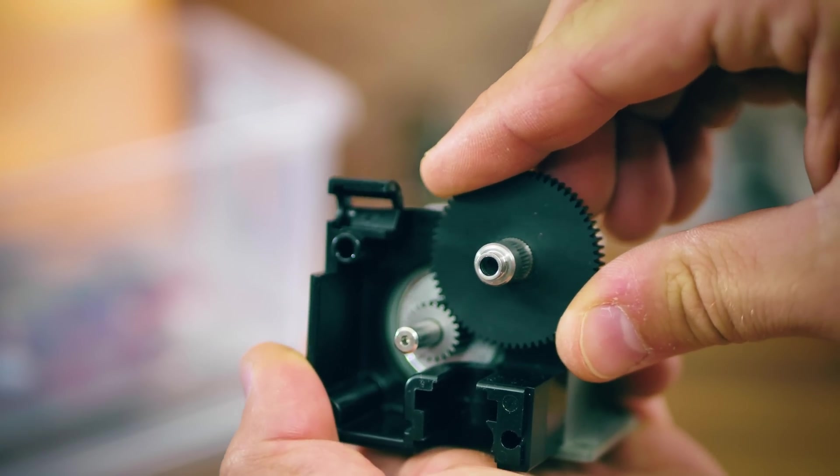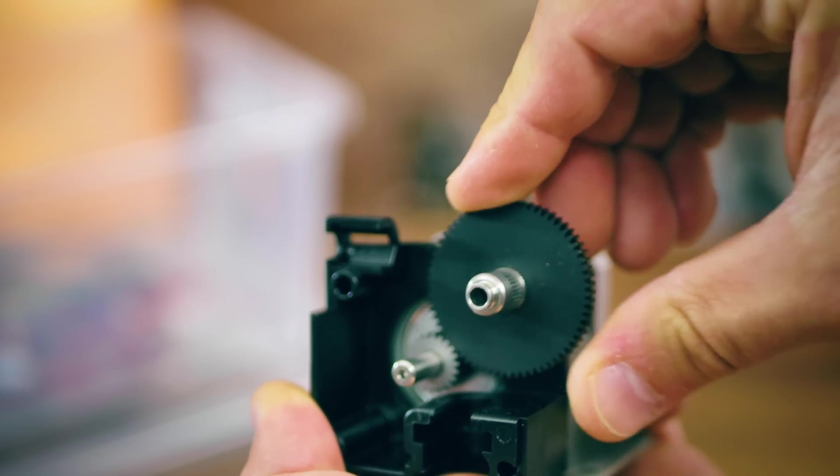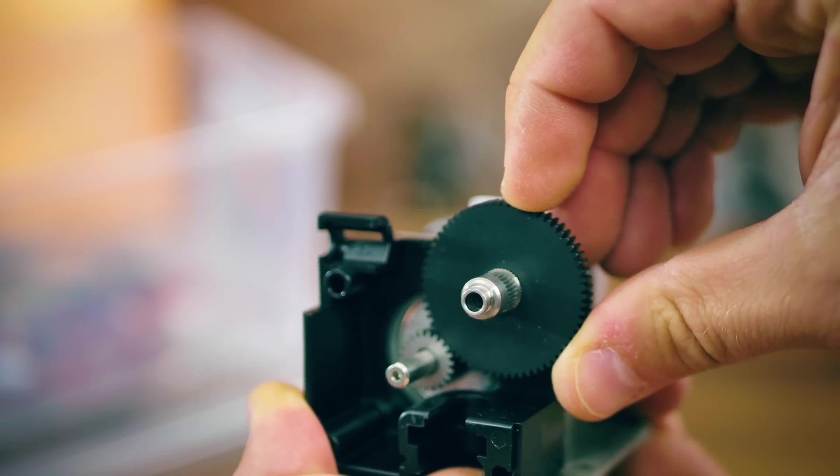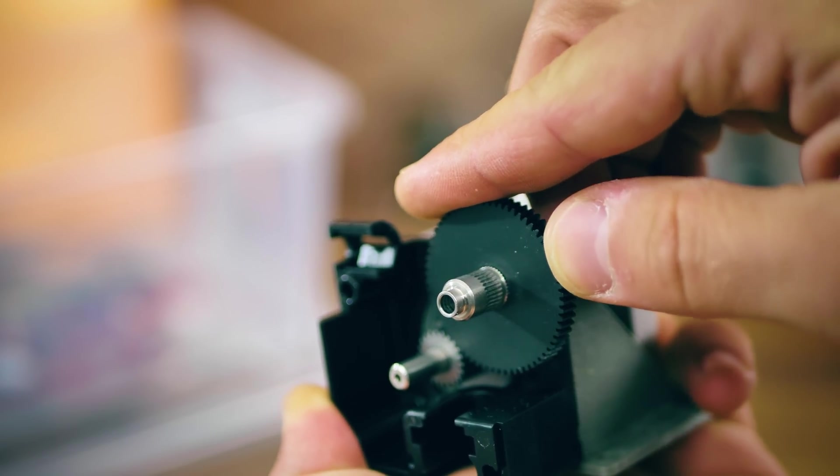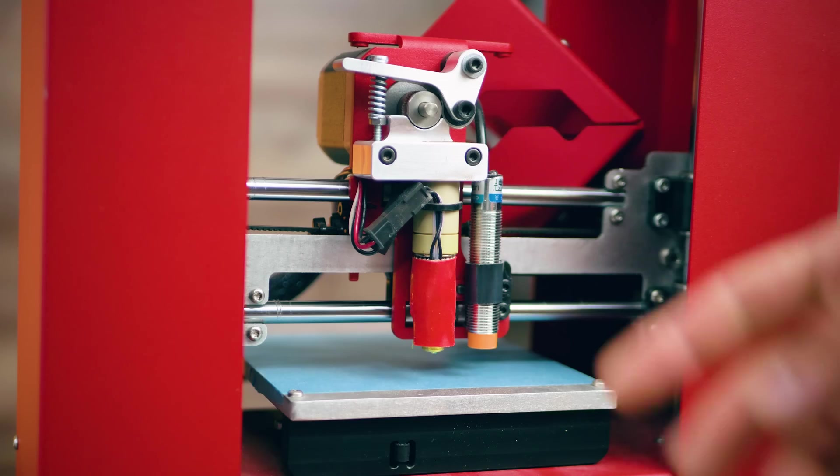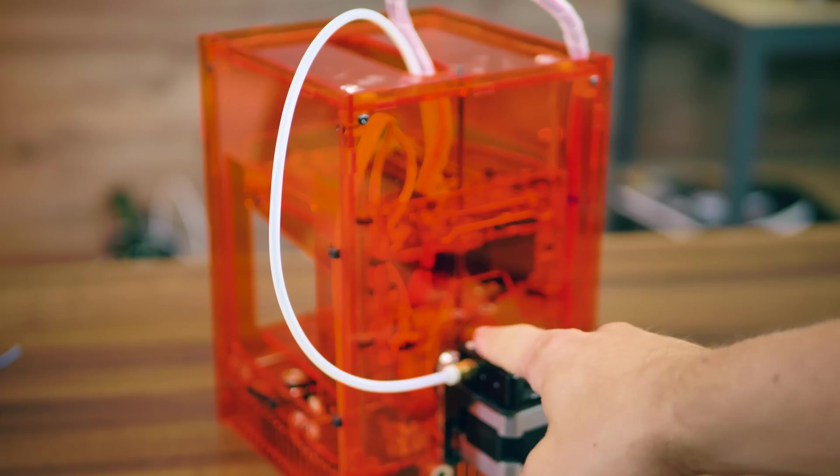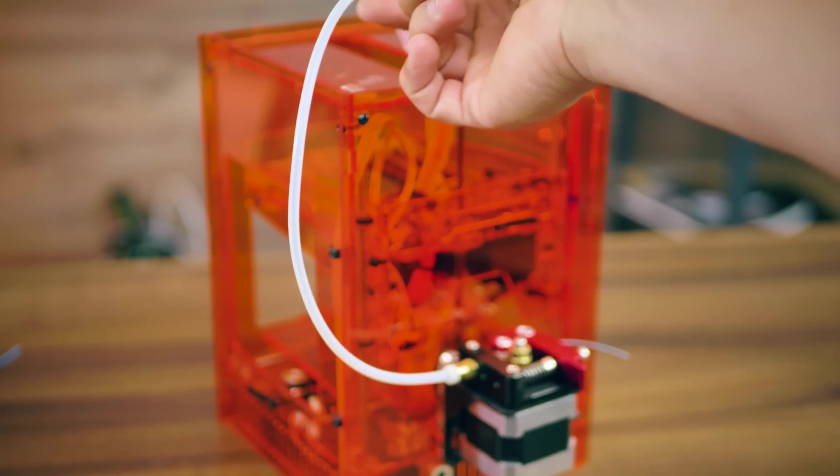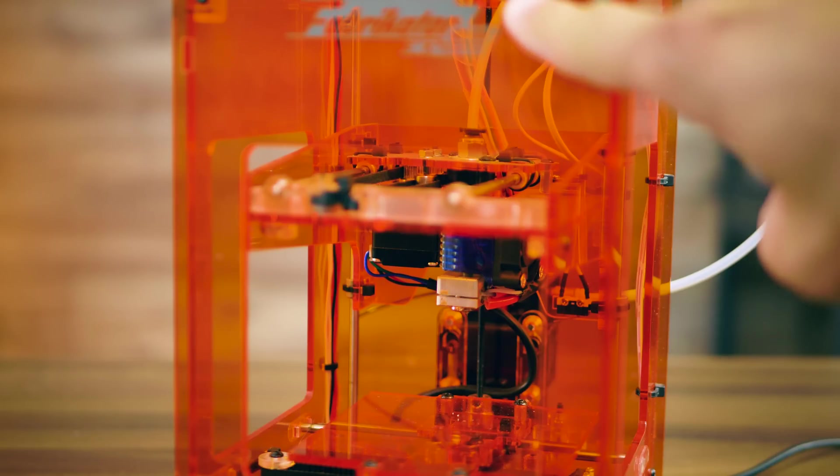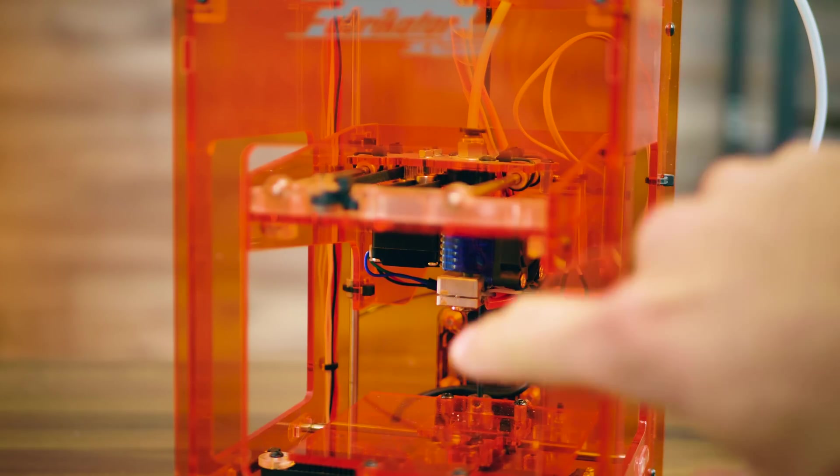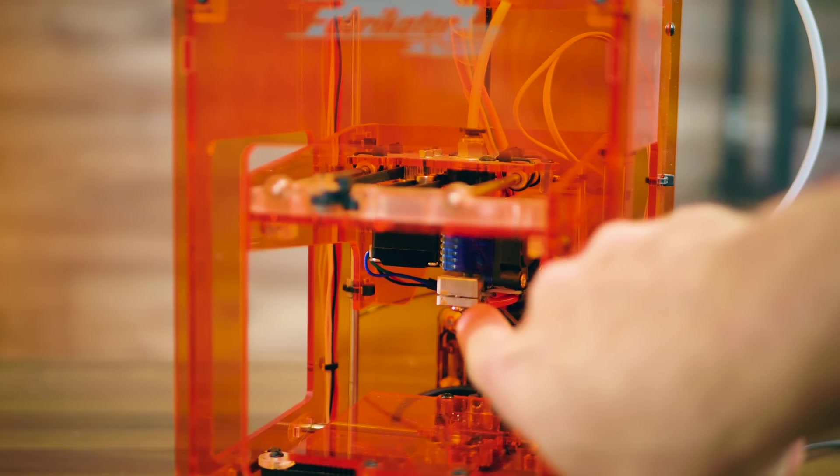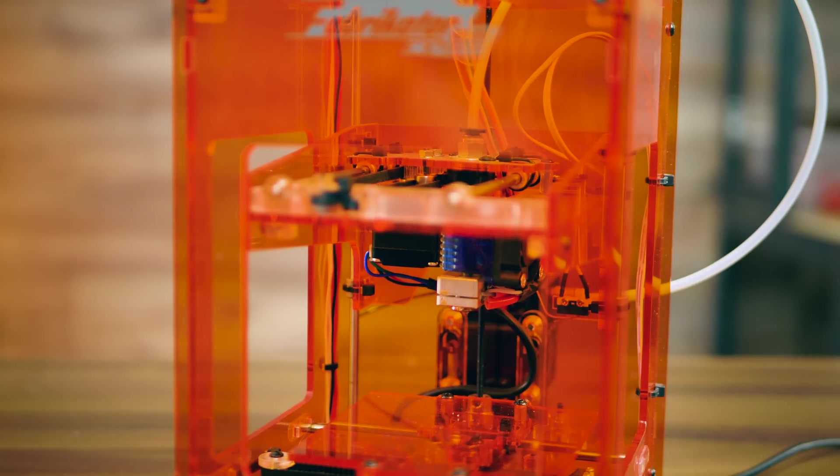The term direct extruder can also refer to the extruder sitting directly on top of the hotend, instead of being connected with a Bowden tube in a Bowden setup. Both of these setups have their pros and cons.